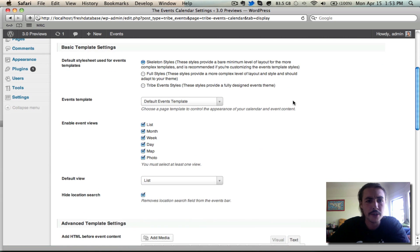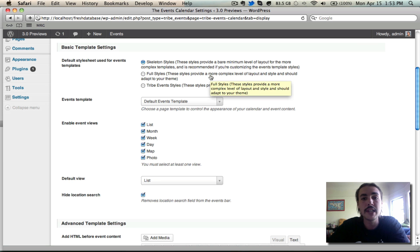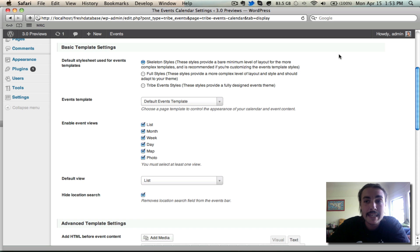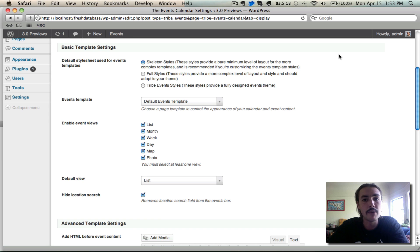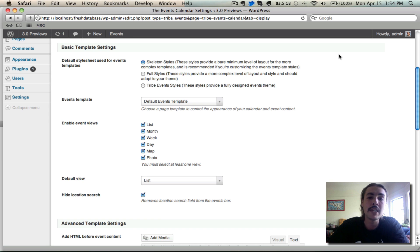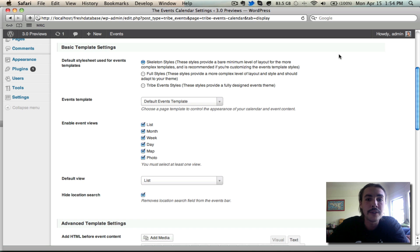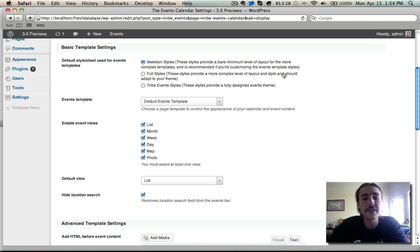Let's get down into the settings. The basic template settings, the first thing we have is the default stylesheet used for event templates. Skeleton stylesheet is bare minimum. It just shows really barely anything because it expects that you're going to be adding styles of your own. There's full styles, which are relatively laid out. It should adapt to your theme relatively well, but you might have to make a modification here or there. Or the event styles themselves, which are new for the 3.0 release and pretty much do almost a fully designed full events theme that will fit fairly flexibly with a lot of different themes that are out there on your site. It's easier to see this than for me to explain it.